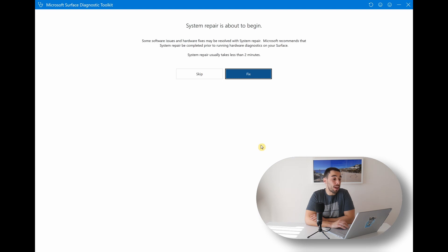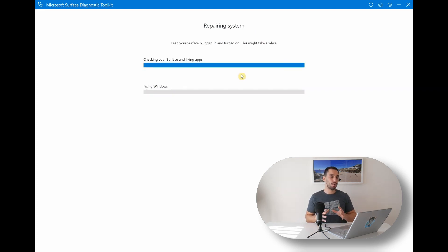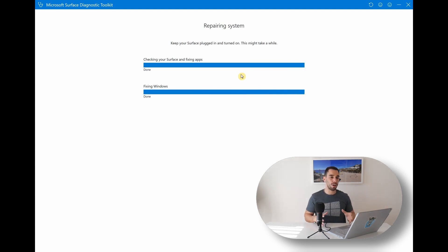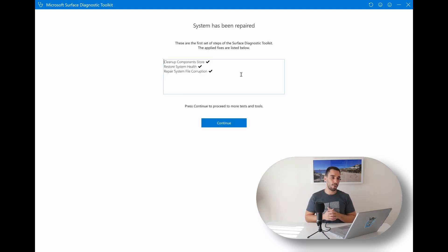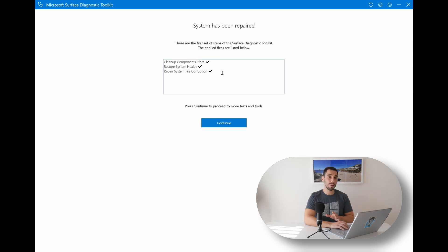Next it's gonna ask you if you wanna go into a system repair. This can take a couple of minutes while it searches your software and hardware for any potential issues. If your computer is running into problems, I would suggest hitting Fix — this will allow it to check your entire computer, from applications to software, hardware, firmware, and basically everything inside. If your computer had any issues, it would pop up with an X instead of a tick and give you tips on how to fix that issue. But sometimes your computer can still pass these three tests and still be having issues, which is where you can press Continue to proceed to more tests and tools.